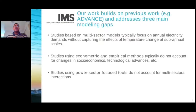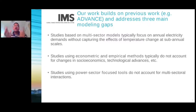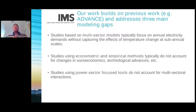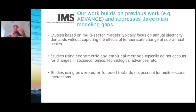Secondly, studies that use econometric and empirical methods typically do not account for changes in socioeconomics, technology, and infrastructure over time — they typically assume a fixed or static view of the future. These studies are really helpful to glean insights about the impact of temperature change on investment requirements; however, considerations of evolving socioeconomics and technology and infrastructure could be important in gleaning more nuanced and robust insights. Thirdly, studies that use power sector focused tools do not account for multi-sector interactions, including interactions between supply and demand of electricity and also the competition of various fuels, including electricity and gas to serve certain end-use demands.